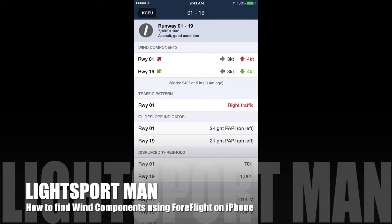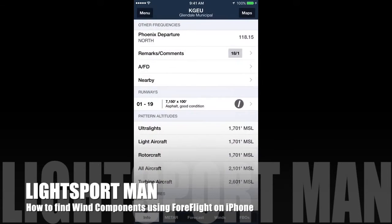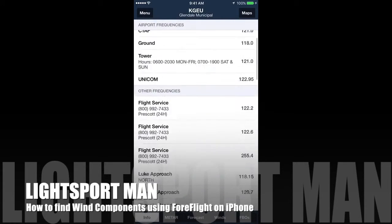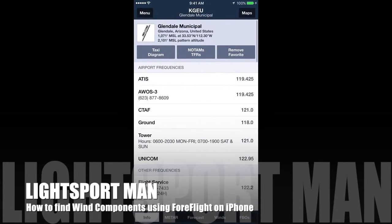I found this pretty interesting to have this little piece of information available to make it easy on non-controlled airports to kind of say okay, which way should I land. It's just a little tip I found — maybe you knew it, maybe you didn't — I just wanted to give everyone a heads up. If you have any questions, I'm Jonathan Smith, I'm a new pilot and I'm looking at all these things and I would love to hear from you guys.